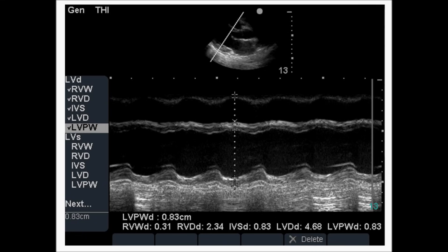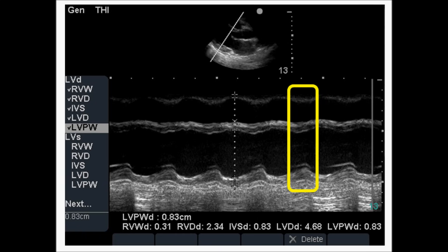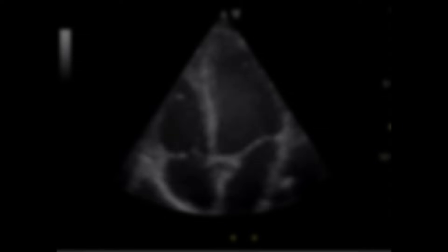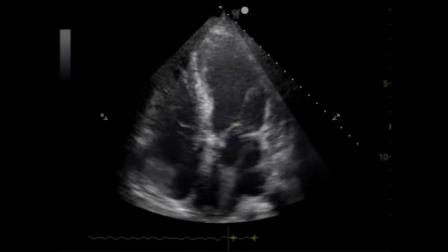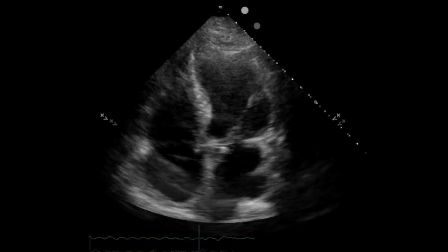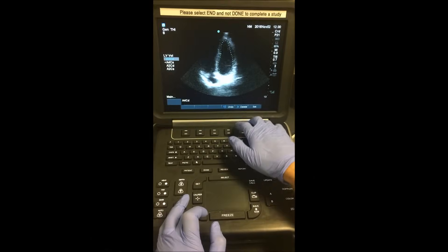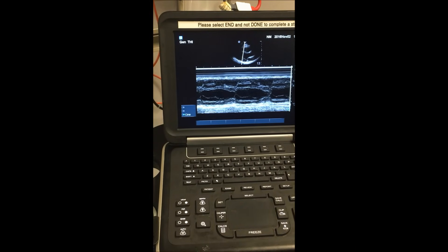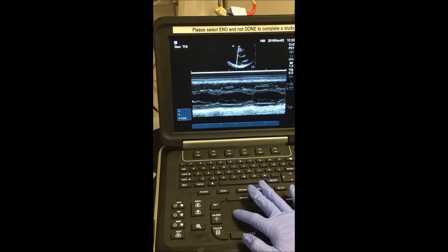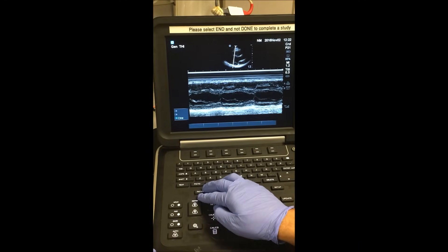By measuring these segments with the calipers, the machine will generate a calculated EF. We select CALC, then select LV for the left ventricle, hit SELECT, and begin using the calipers to measure each segment individually. The diastolic measurements are entered first, and then we find an area of systole and obtain those measurements, which generates the estimated EF. We have now discussed three methods of obtaining ejection fraction during point-of-care echocardiography: visual assessment, the Simpson method, and the M-mode method. With time and practice, accuracy will build and these can become a valuable part of your clinical repertoire.